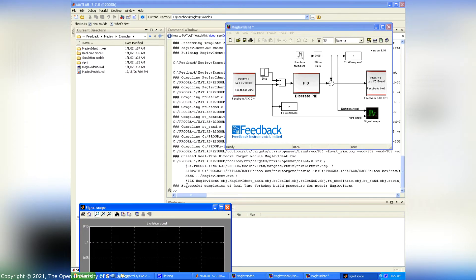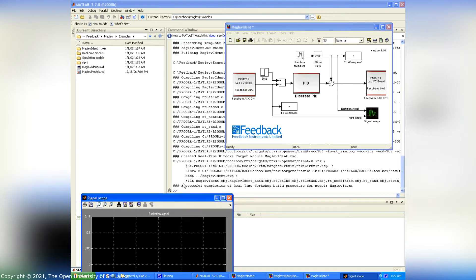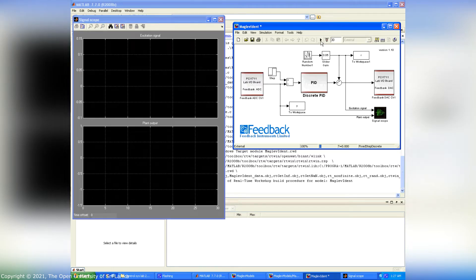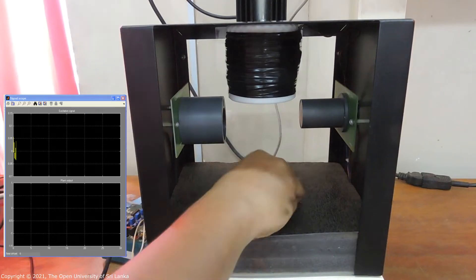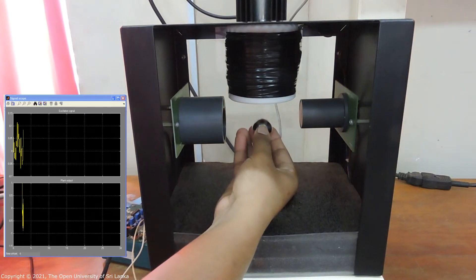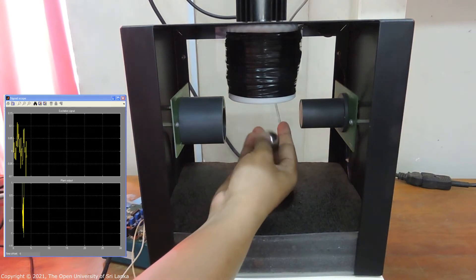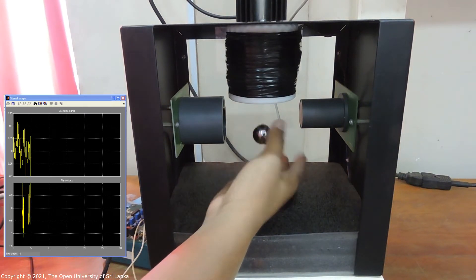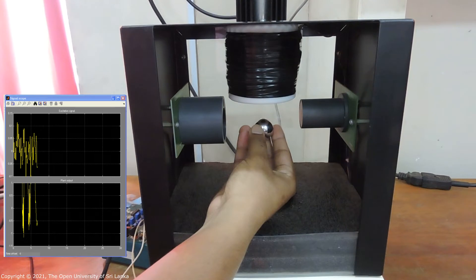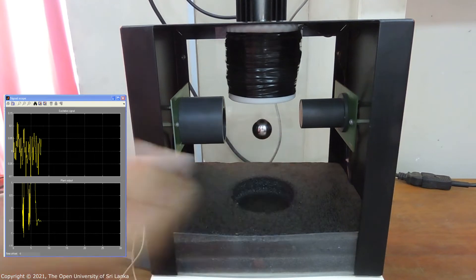We have to press the connect button to connect with hardware. After that we can click the play button to run this model. We have to place the metal ball between IR detectors. Then the metal ball will be balanced against the gravitational force.